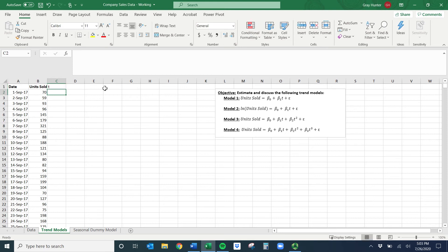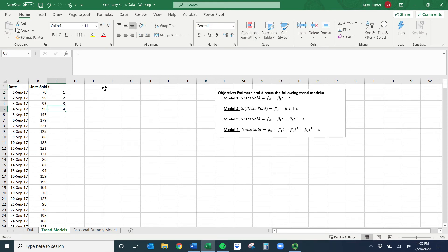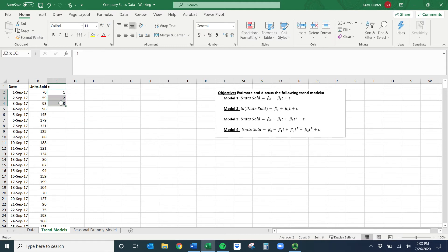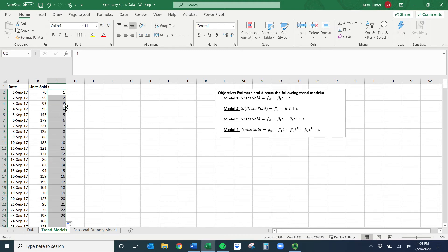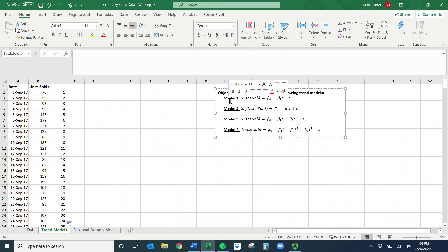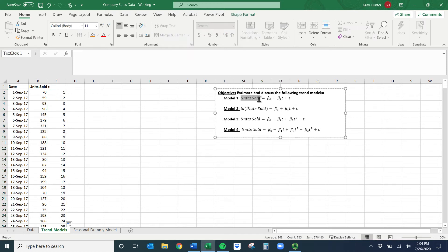Now I'll create T. You could type one, two, three, four, five, but that would take forever. Excel is smart — it recognizes patterns. Enter the first three values, highlight those three, go to where your cursor arrow turns into a crosshair, and double-click. It'll count all the way down for us. Now we're set to estimate model one.